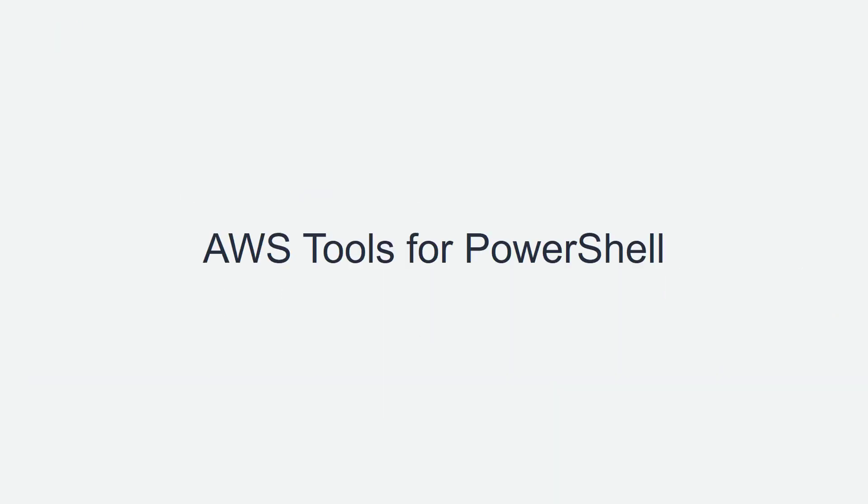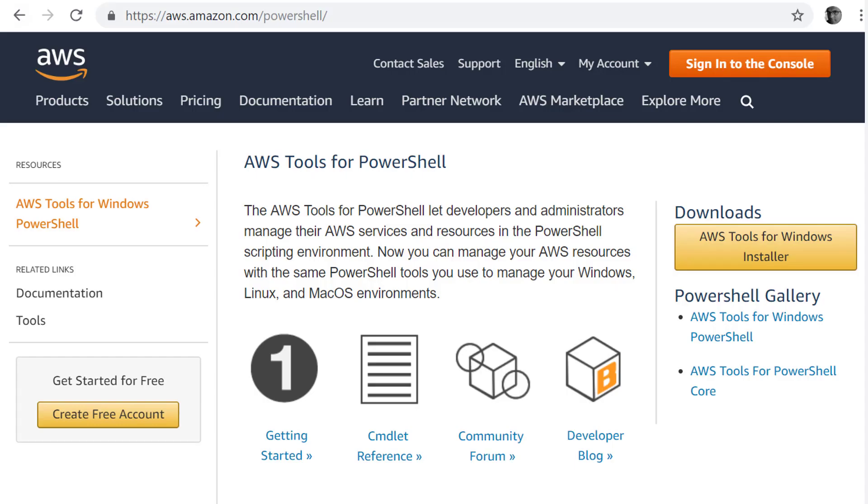AWS tools for PowerShell is a set of PowerShell modules that allows you to invoke AWS services. All our EC2 instances come with AWS PowerShell tools installed if it is a Windows Amazon machine image.